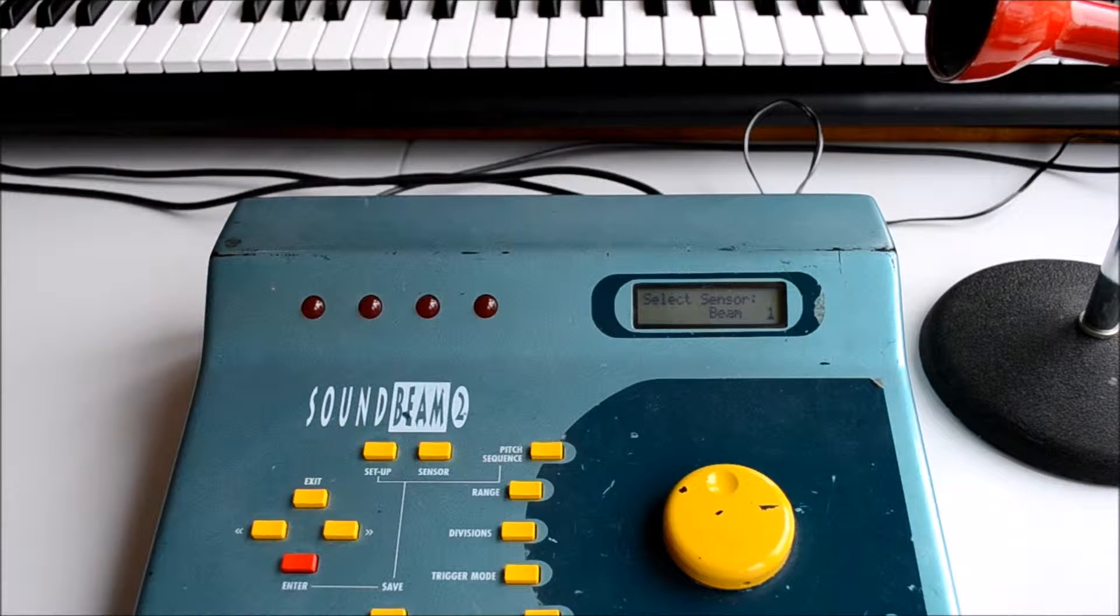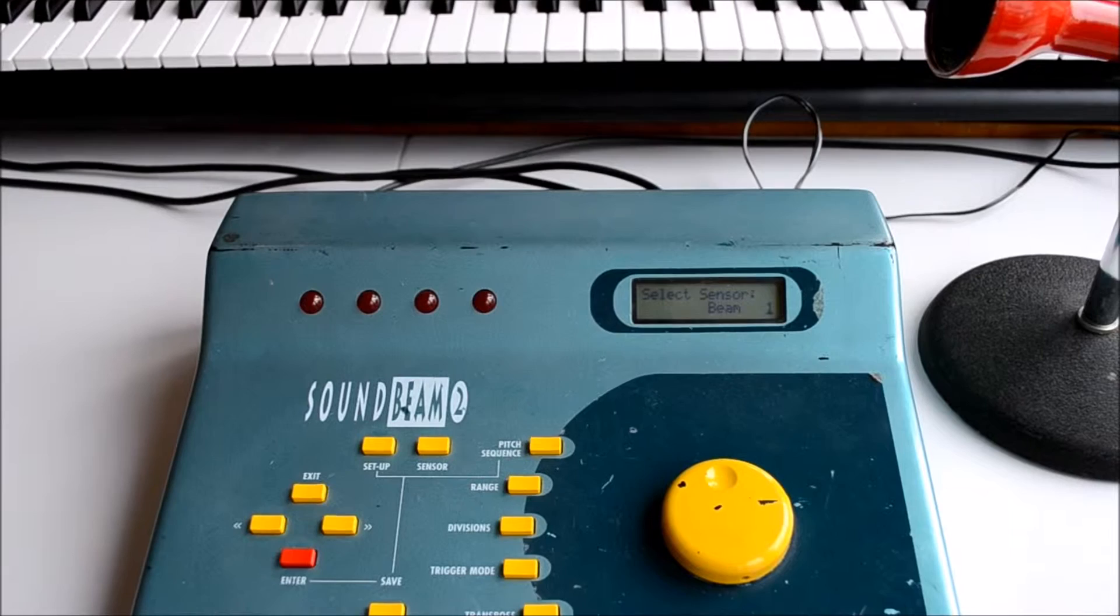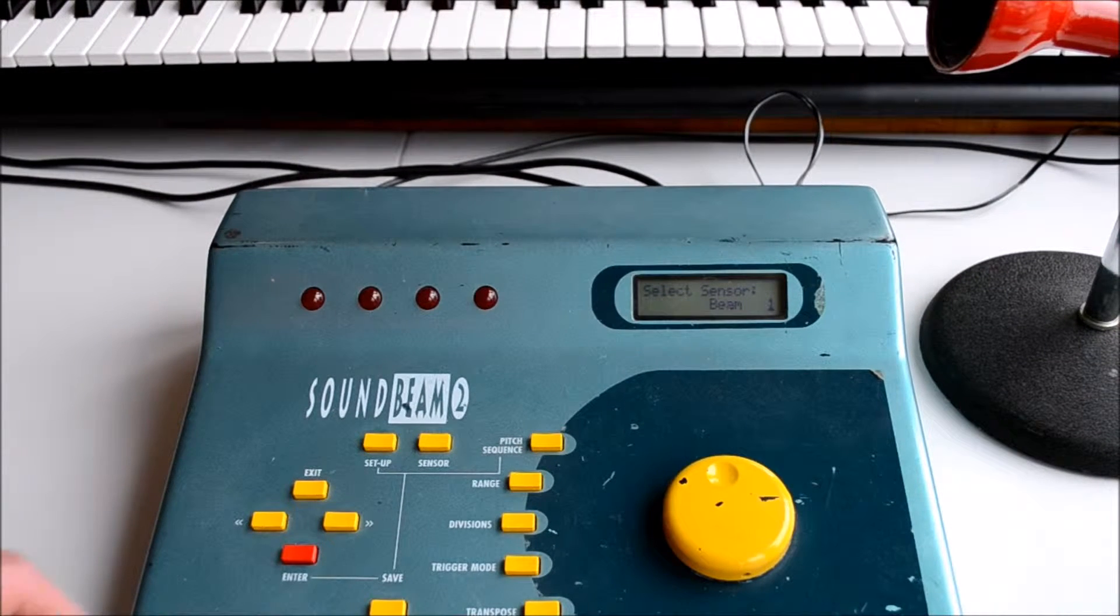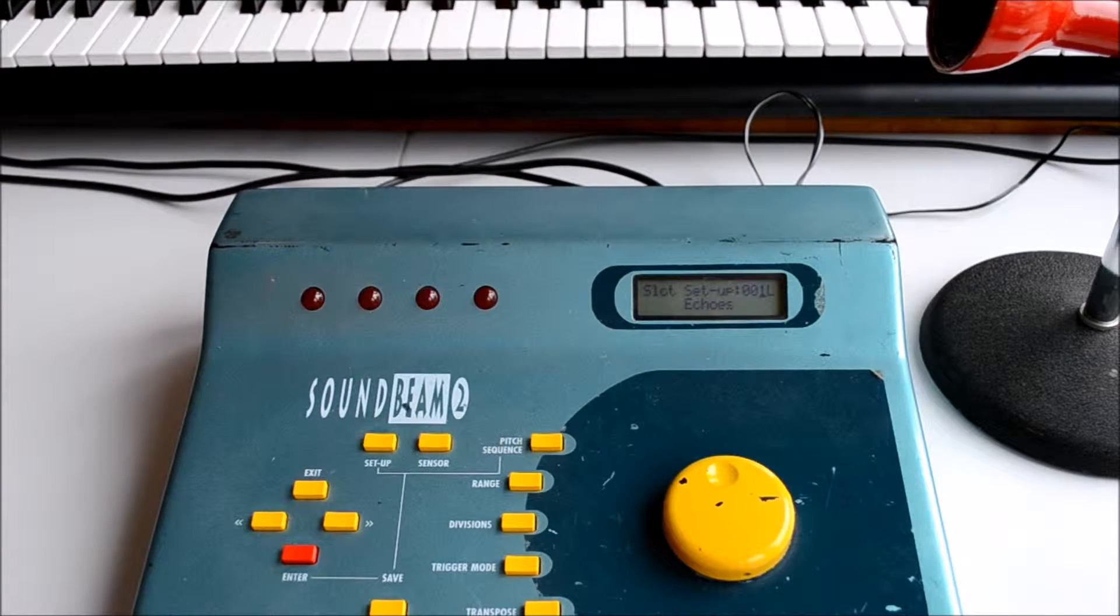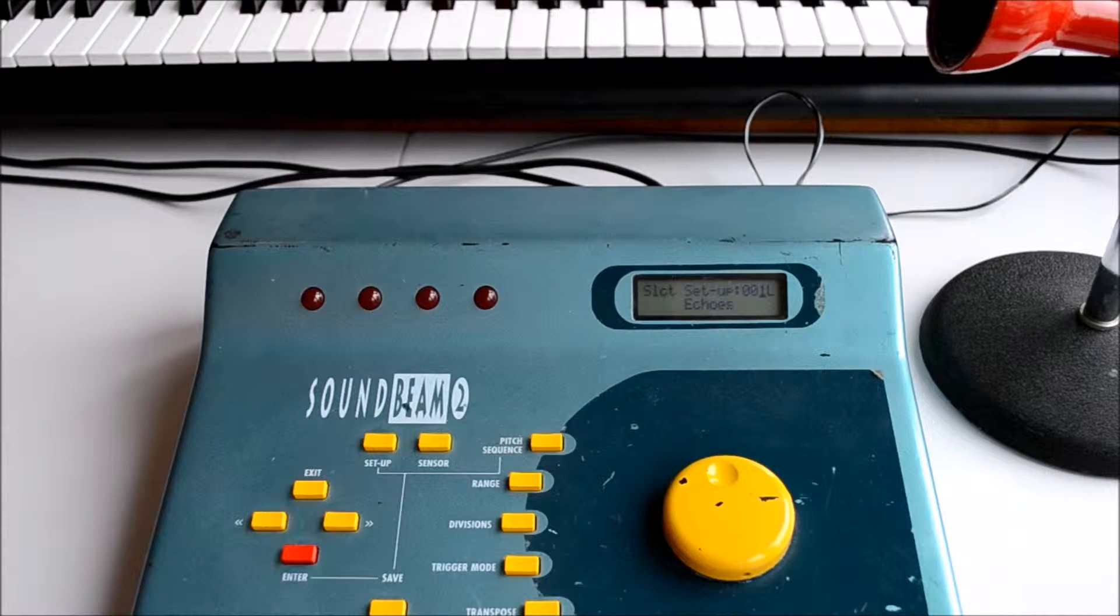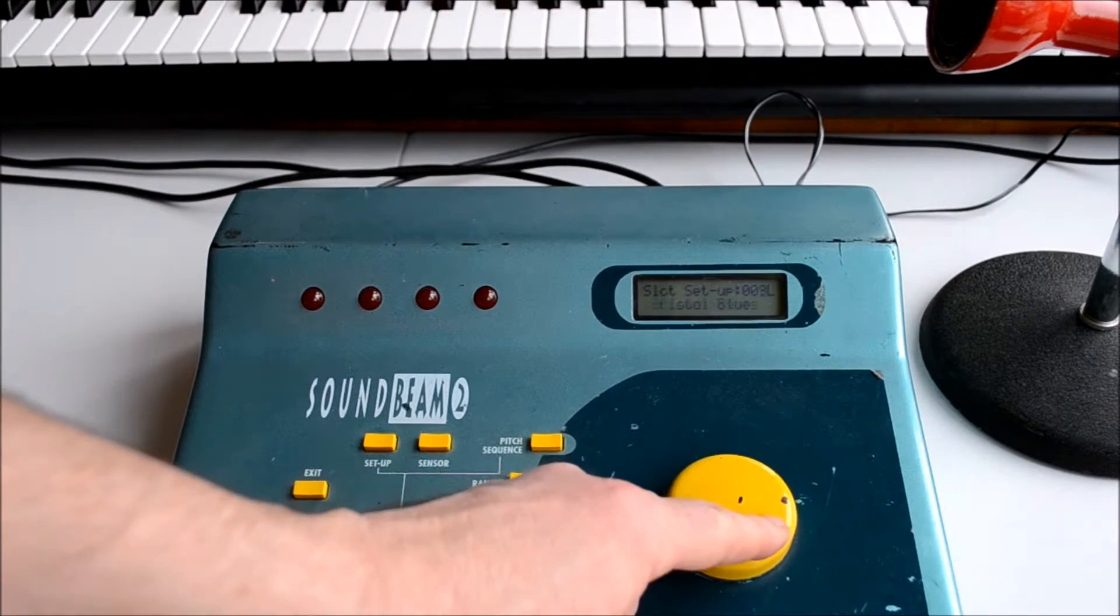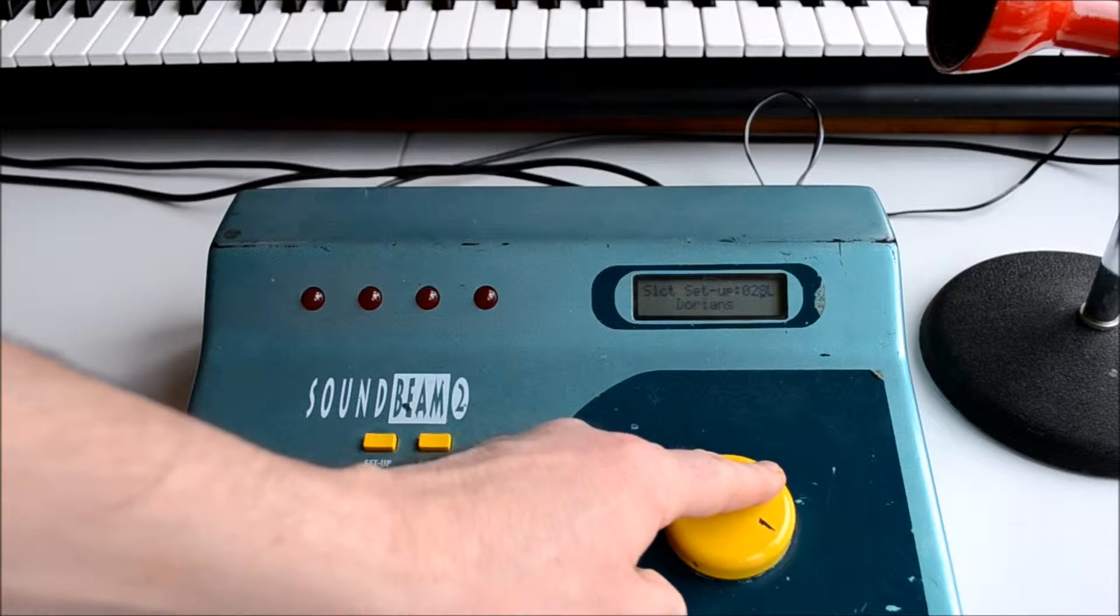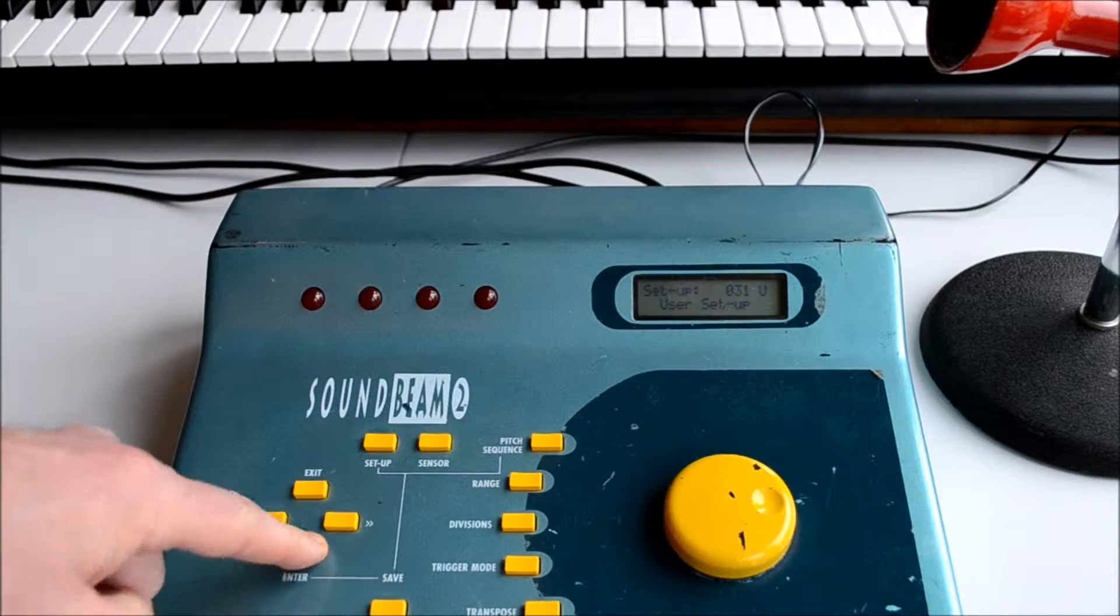To record our own note sequences into SoundBeam 2, let's first select a user setup. These are located from 31 upwards, so we'll rotate the dial up to 31 or above and select enter to load it.